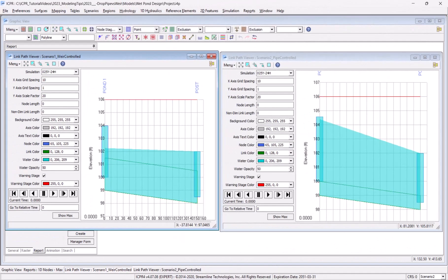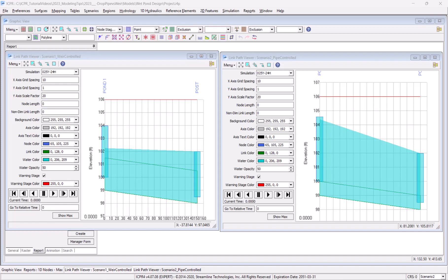Another way to confirm when the pipe is limiting flow through the drop structure link is to use the profile animation tool.